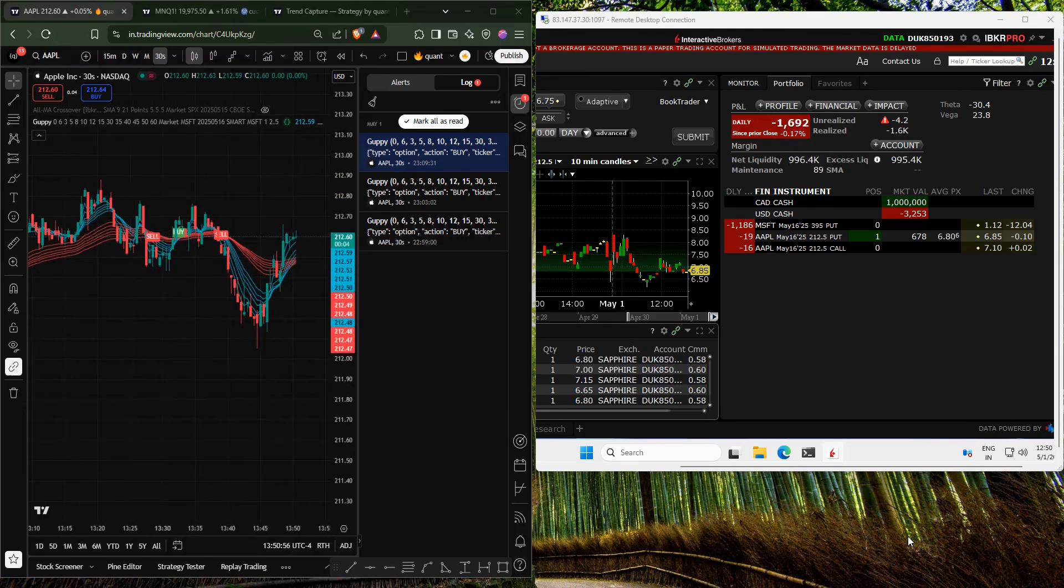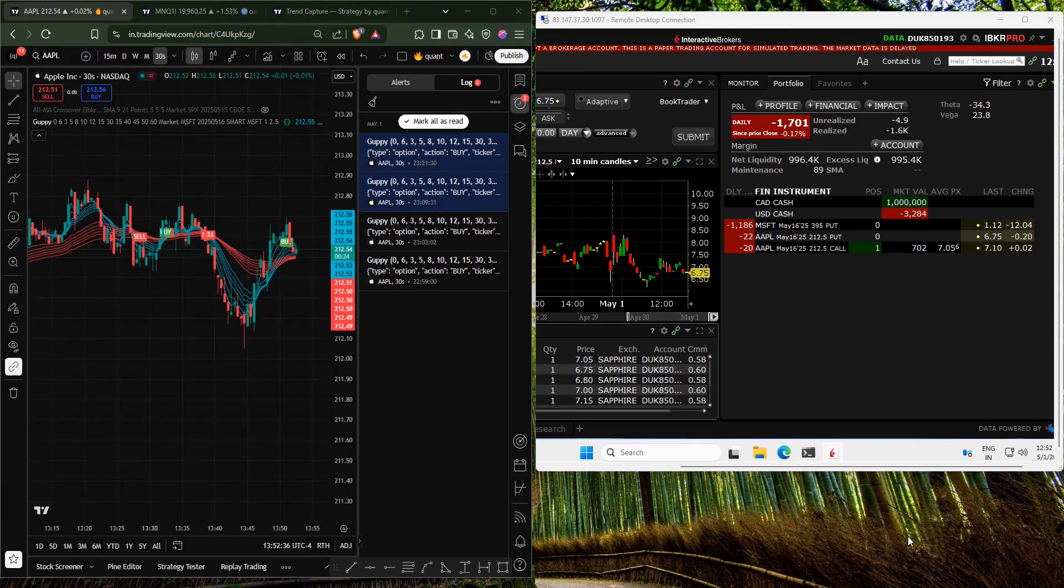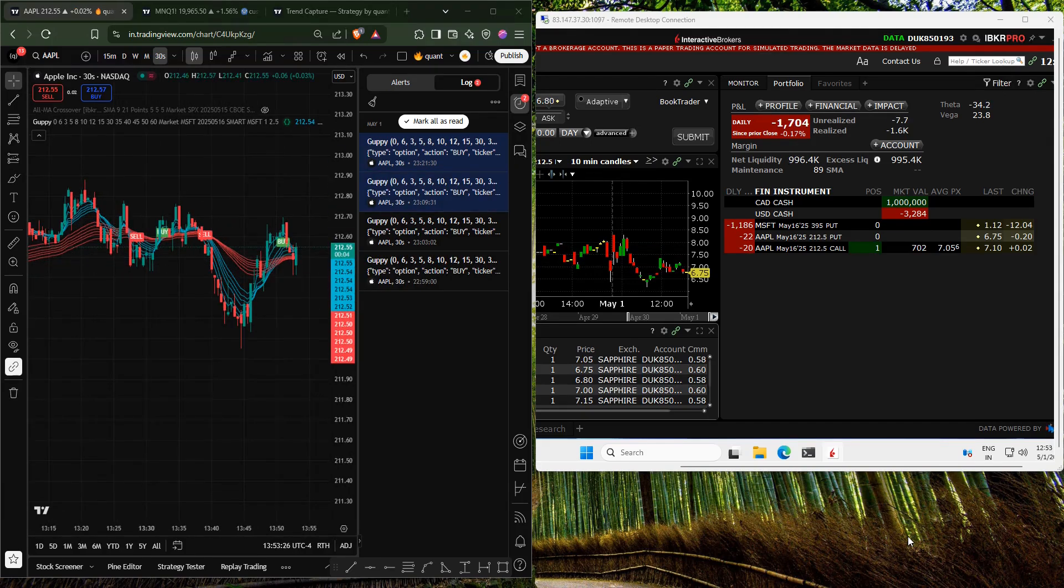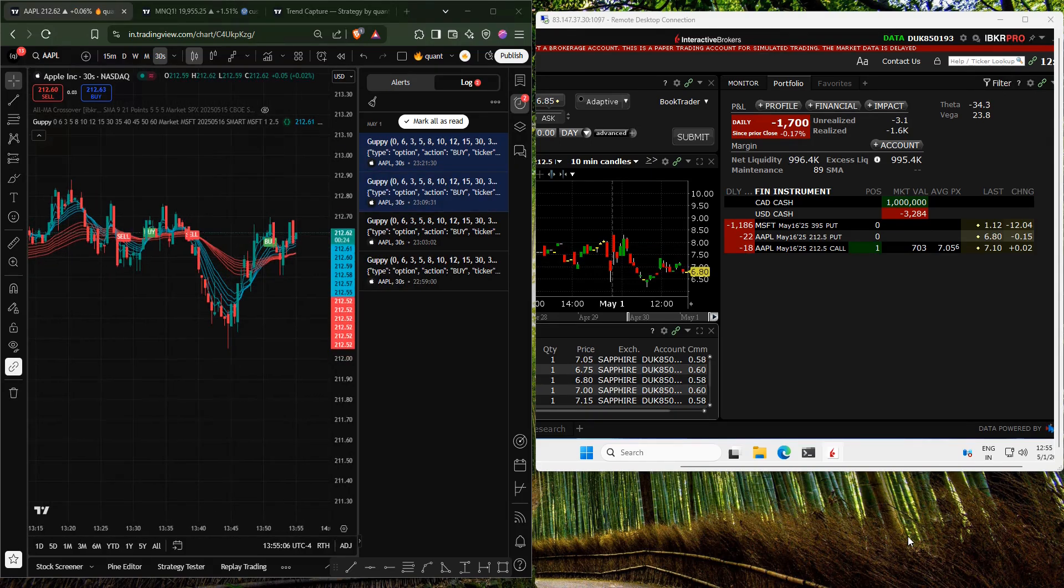After some time, a buy signal is triggered, the previous put option is closed, and a new call option is bought.